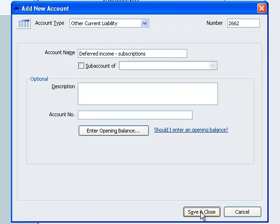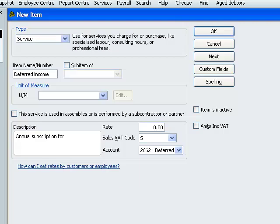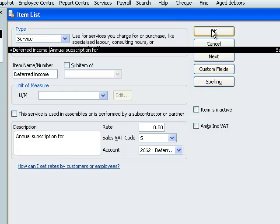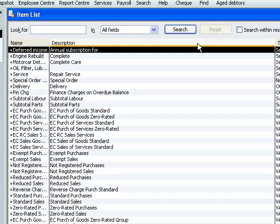Save and close. That sets up the new nominal code and takes us back to the new item dialog box. We can now say OK and our item and our nominal code are now both set up.